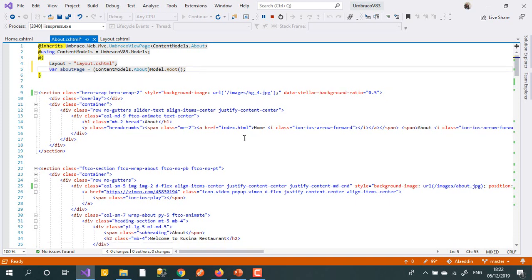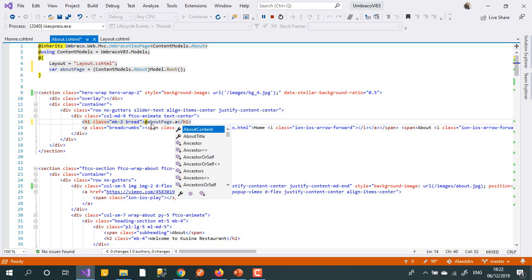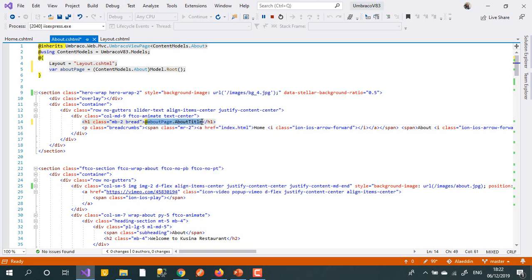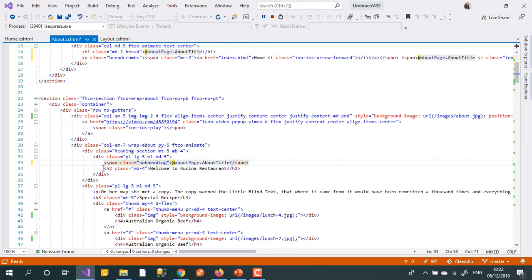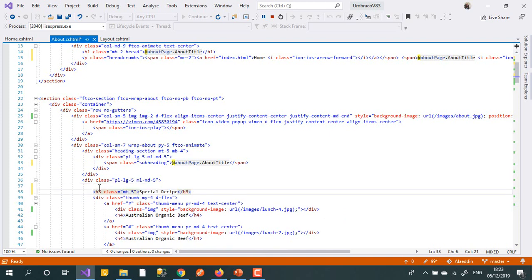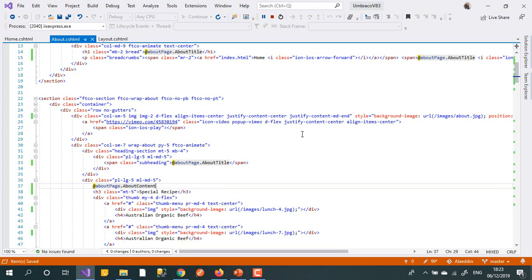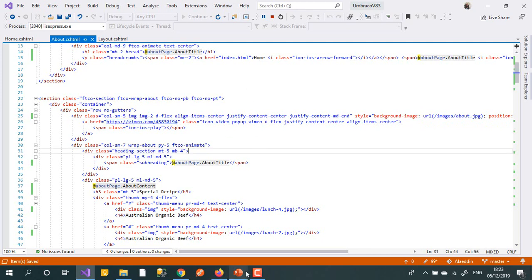Wherever I see 'about' in the template, I can replace static text with dynamic properties. For example, I can replace the title with about page dot about title, and replace the static body text with about page dot about content or about content property.